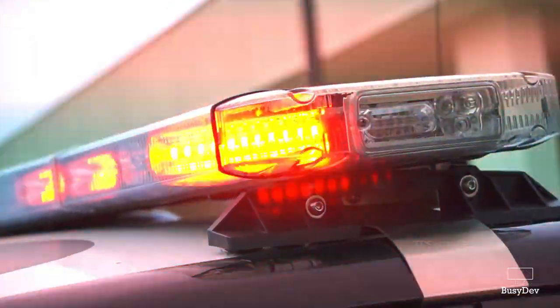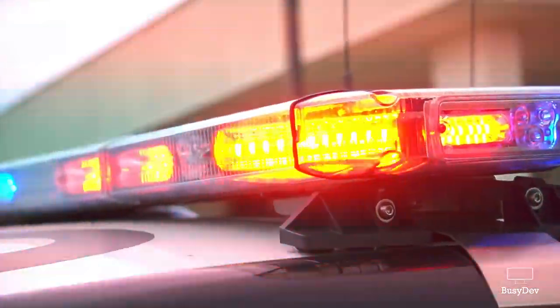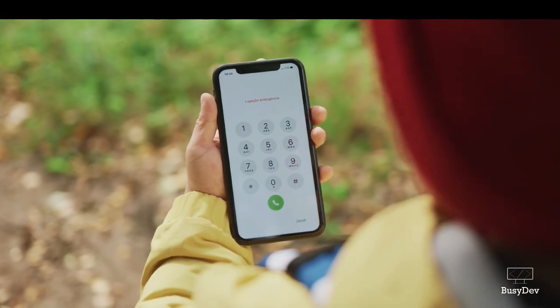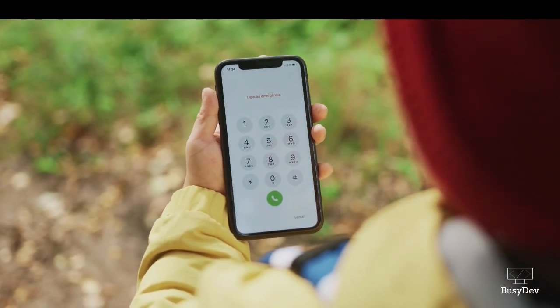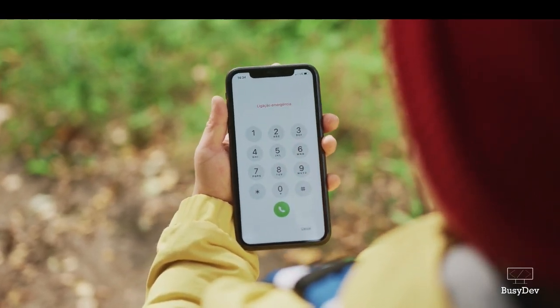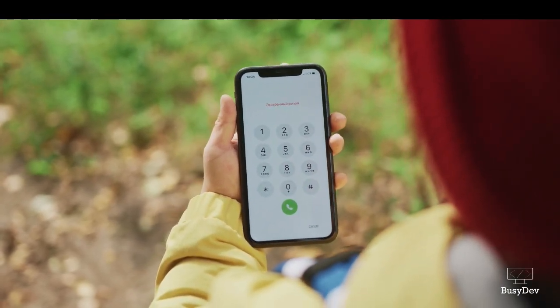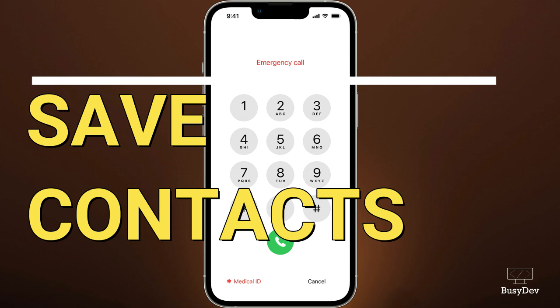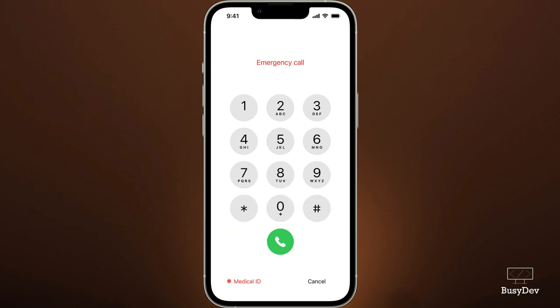Have you ever wondered that you could save emergency contacts on your phone such that when someone takes your phone when you are in distress, they wouldn't have to unlock it but they would be able to access those emergency contacts and call them urgently? In this video tutorial, I'm going to teach you how to save emergency contacts on your phone and how to access these emergency contacts anytime the need arises.